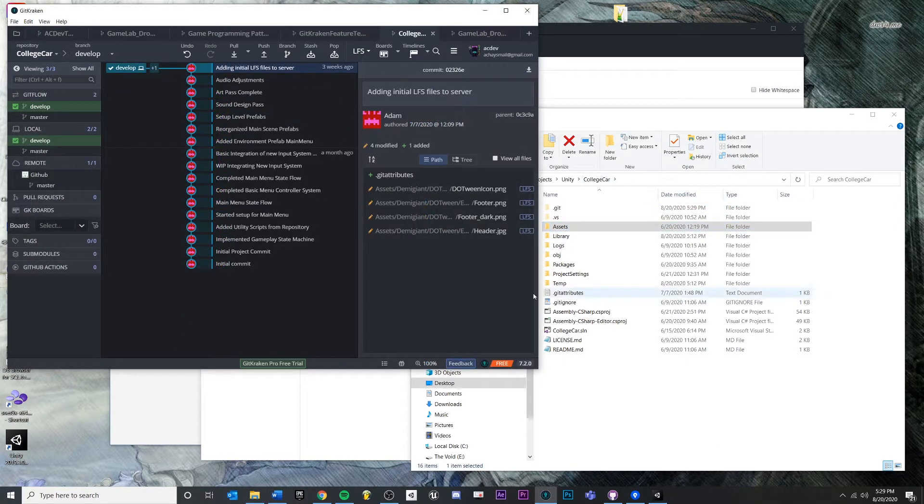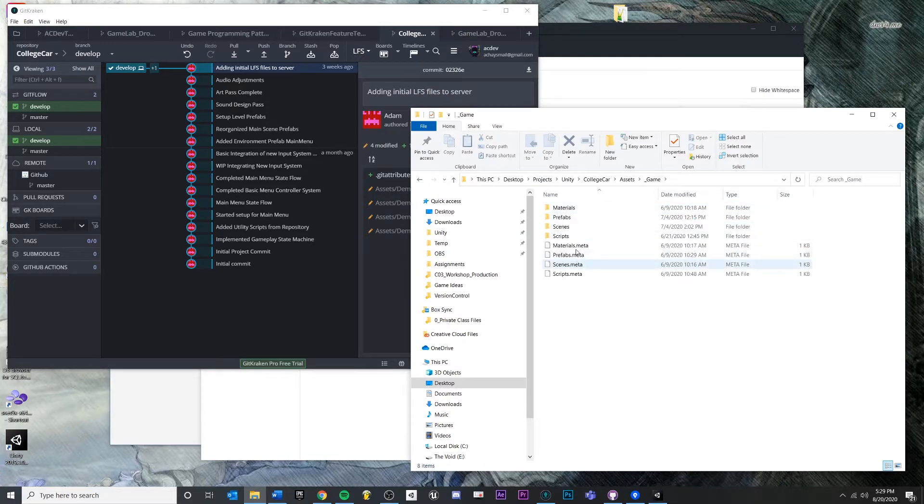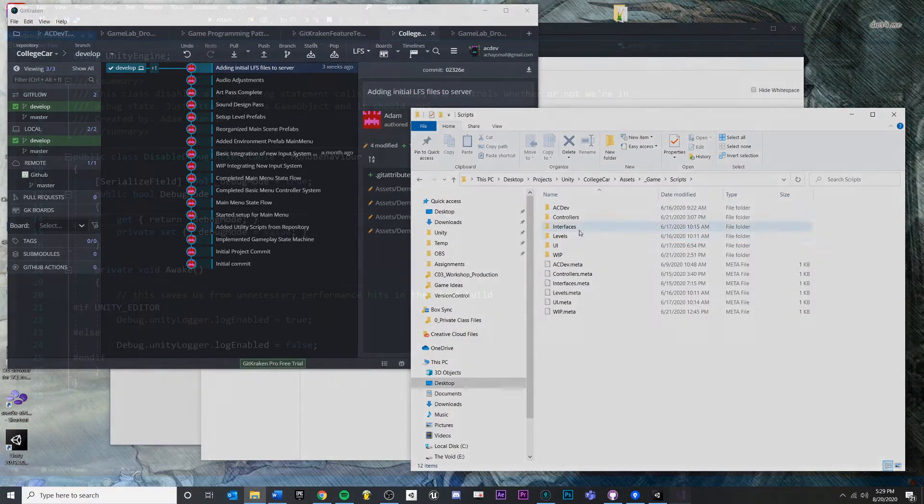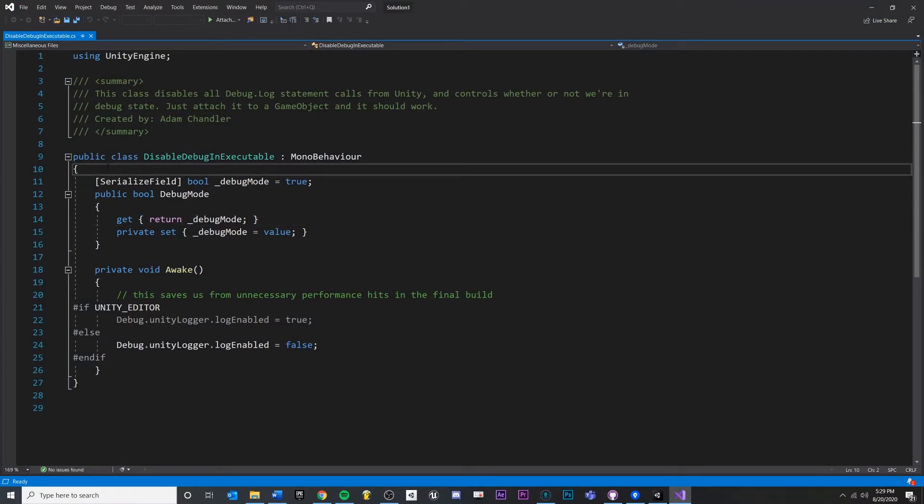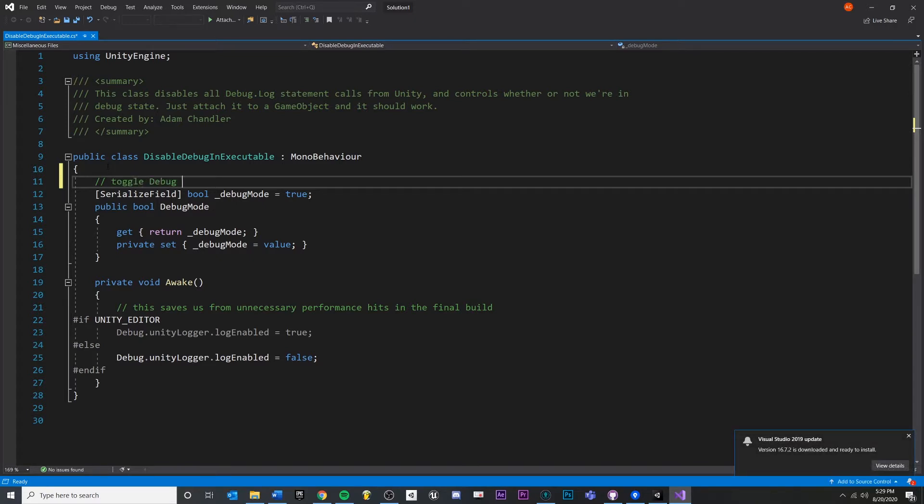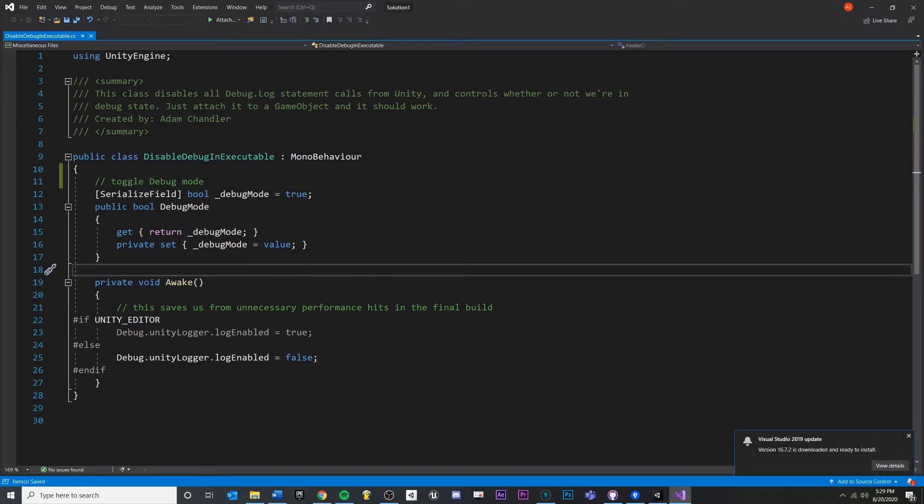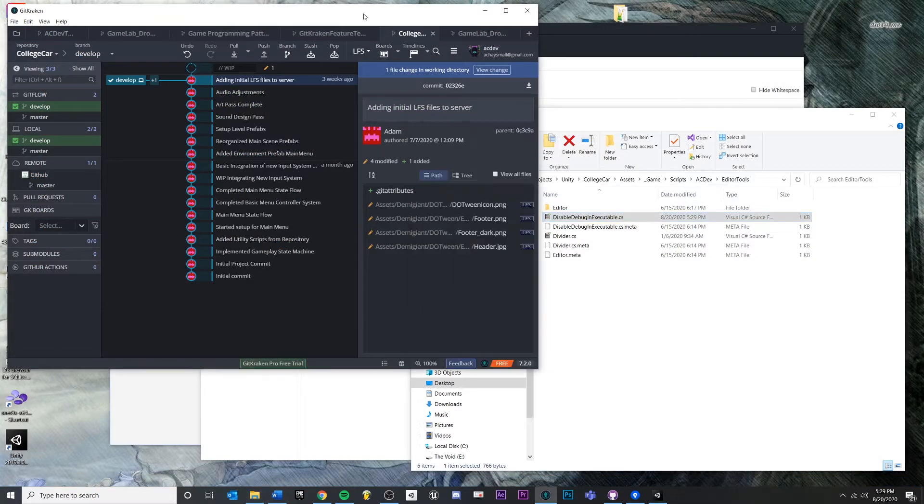If I go to this College Car project and change a random script, we're just going to make a simple change. I'm just going to add a comment and say 'toggle debug mode' or something. We could make a more substantial change if we wanted, but in this case we're going to save it.